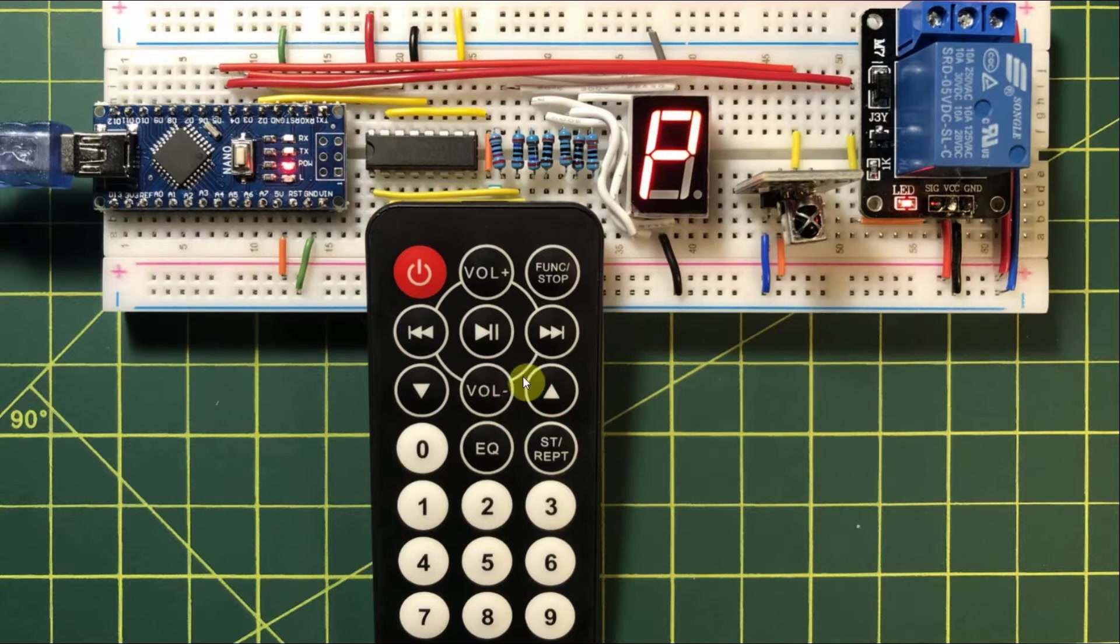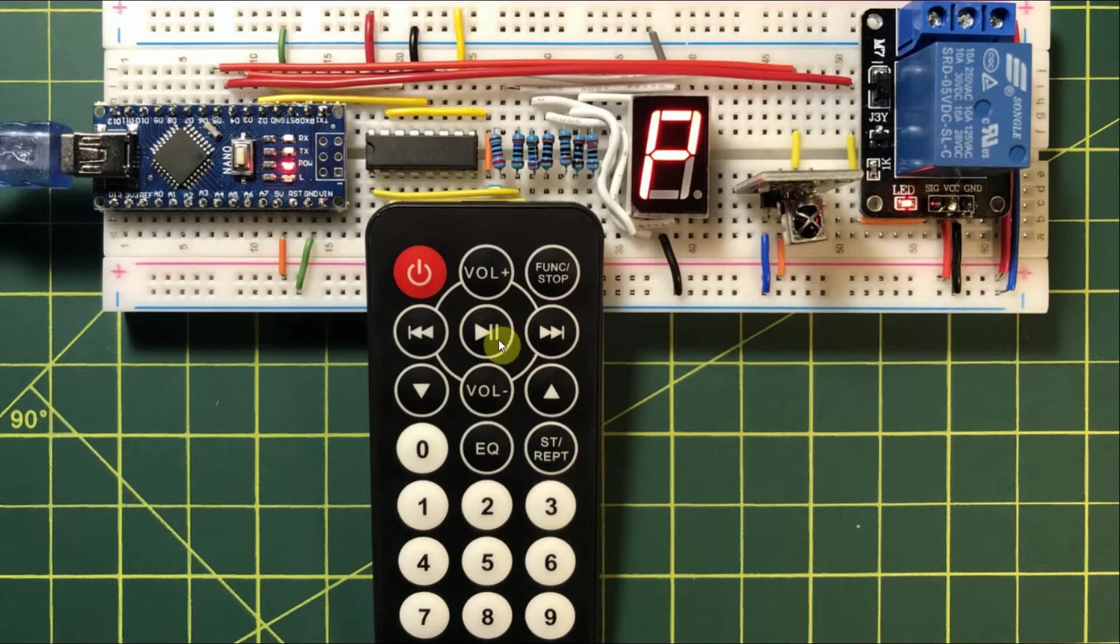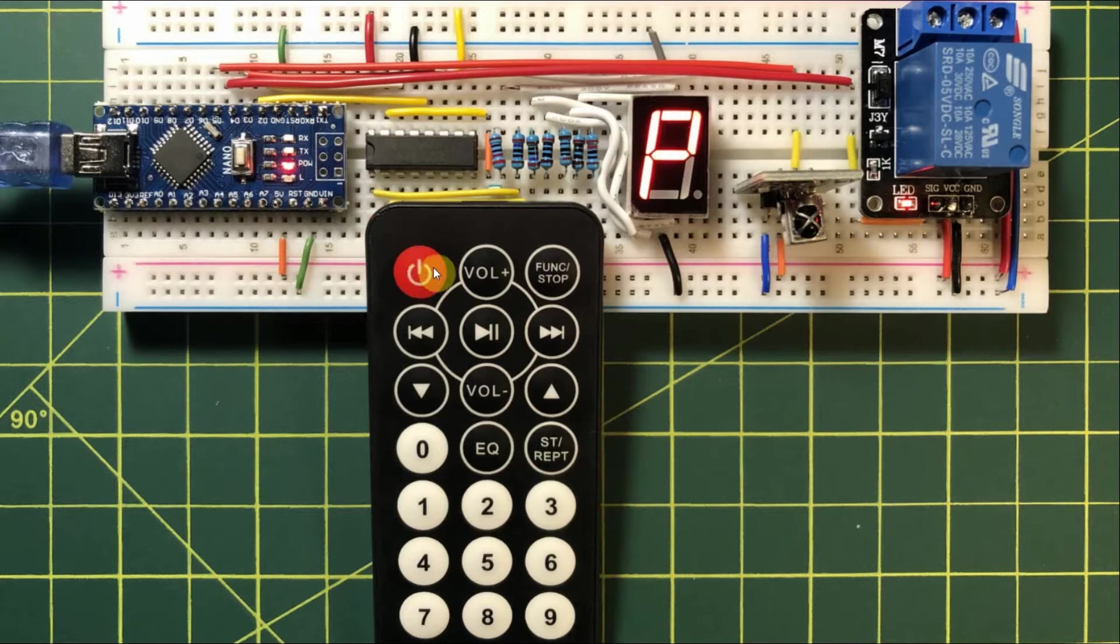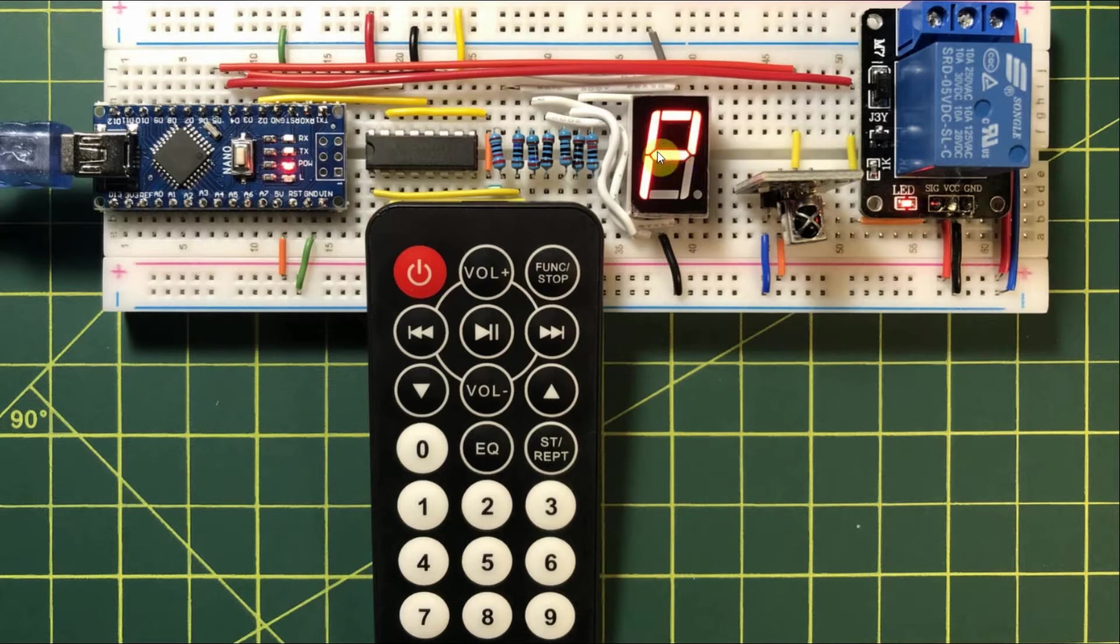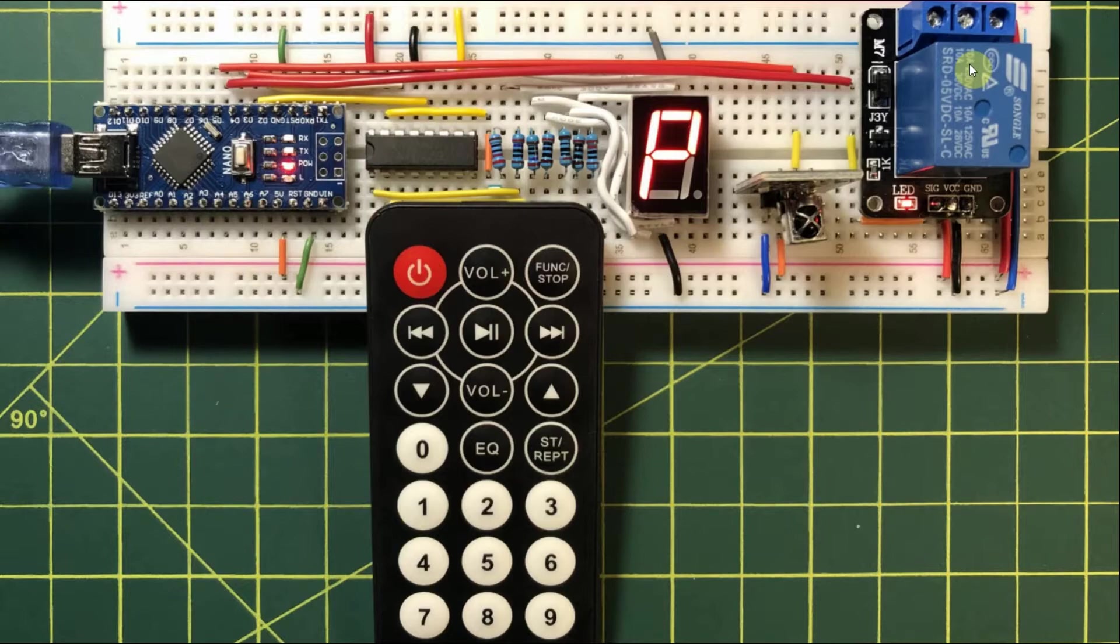Pressing and holding any key on the remote control will switch off the screen, and pressing the power button will switch on the 5-volt relay, and the letter P will appear on the screen. Pressing and holding the power key will switch off the 5-volt relay.